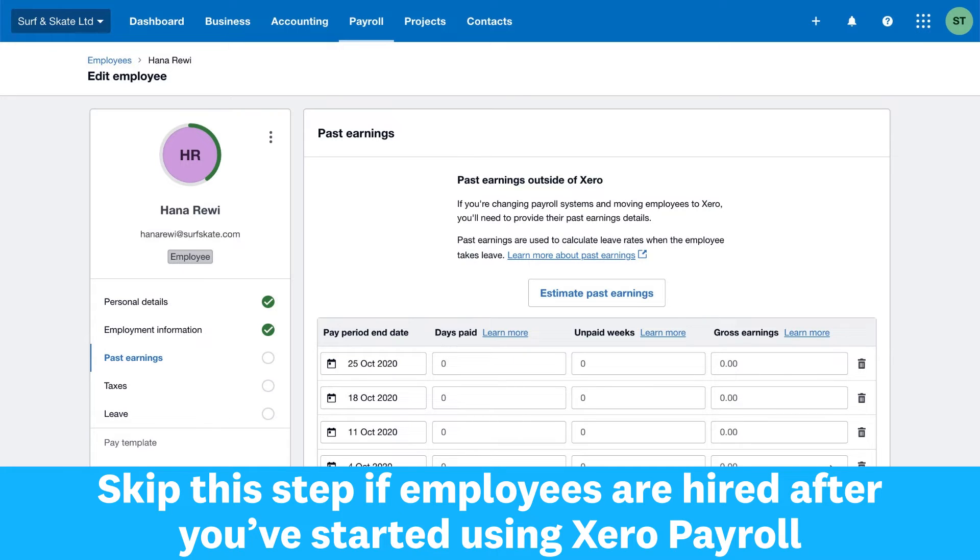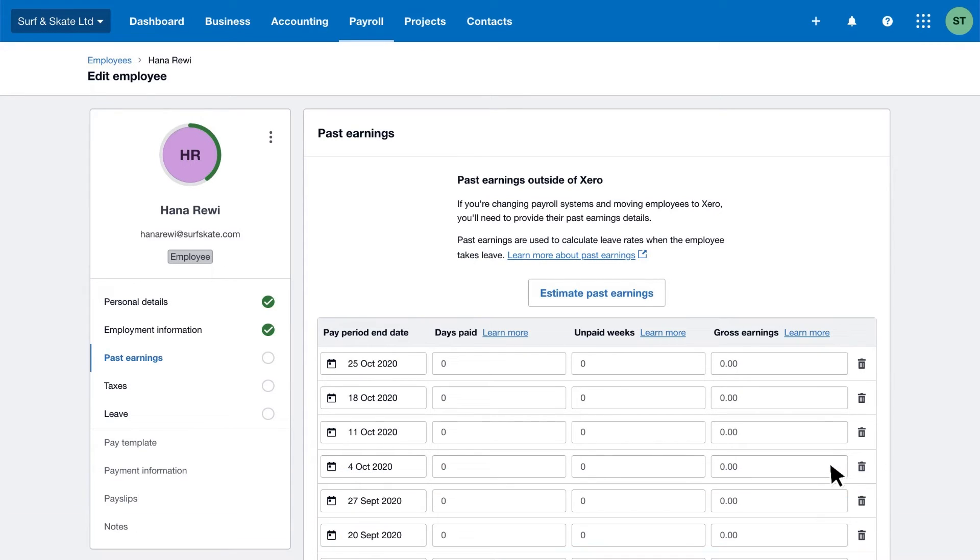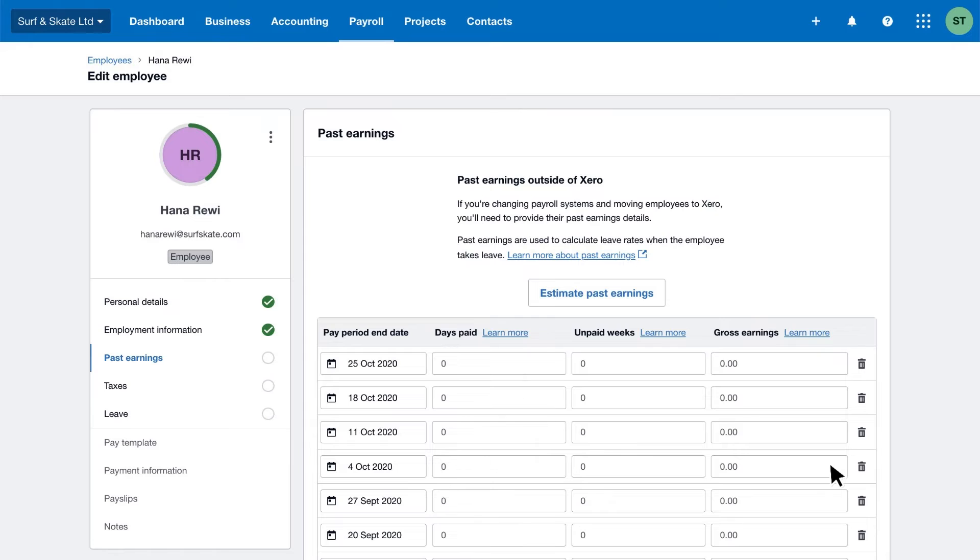If you've employed the person before using Xero, transfer their pay history for the last 12 months to their past earnings. This helps Xero calculate their annual leave entitlements. You only need to do this once before the employee's first pay run. It's important you understand and comply with the Holidays Act 2003. You need to correctly calculate leave entitlements and annual holiday payments. Talk to your accountant or bookkeeper for more help.